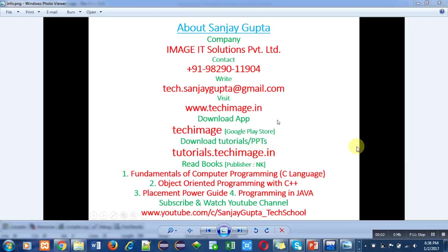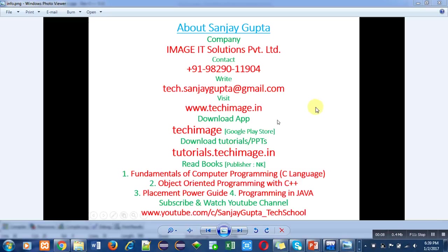Hello friends, I am Sanjay Gupta. In this video, I am going to discuss a program written in C++. Before moving to the program description, I want to share my information with you.